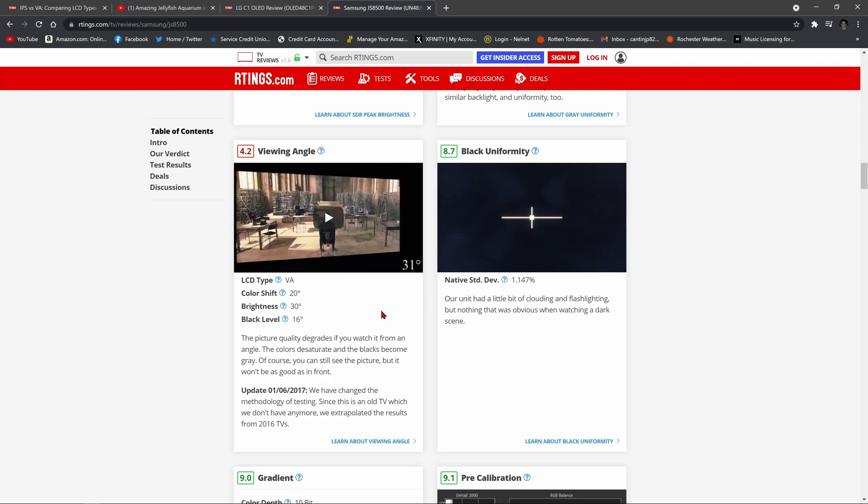So the problem with vertical alignment TVs is, yes, they're good with on-angle viewing. They get nice and bright. They have great contrast and color saturation on angle, meaning if you're seated right in the middle of the screen, you're looking dead on at the screen. It's a great picture. But it's when you start going off angle, even just slightly, that it begins to lose its composure and its picture quality.